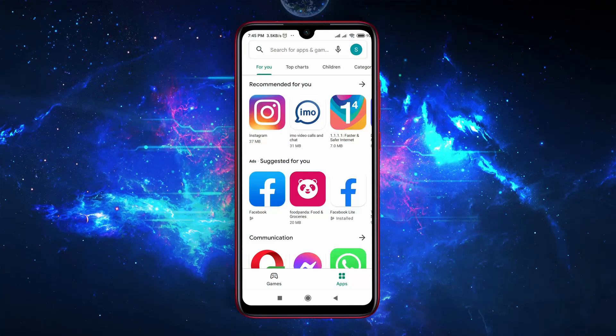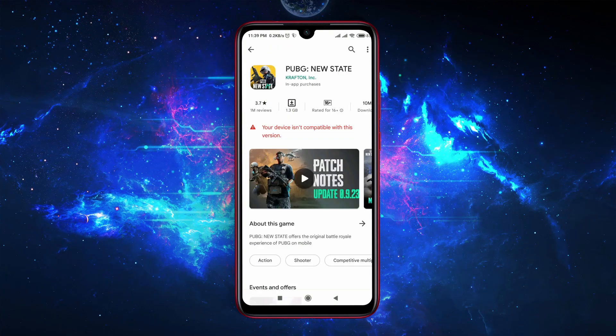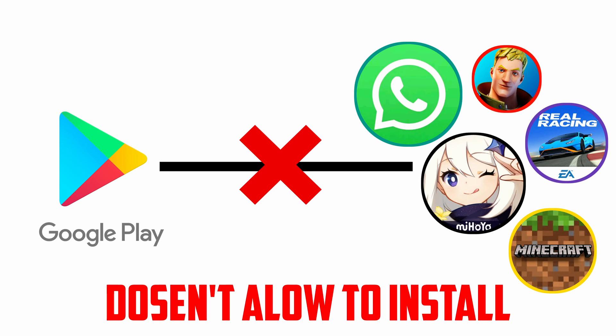What's up guys, this is Pro Warriors. A few days back I tried to install the latest version of PUBG New State, but I failed to do so because my Android version isn't capable for this application. What happened is the Google Play Store doesn't allow me to install any higher-configured application.